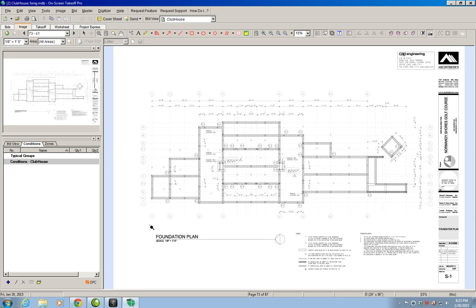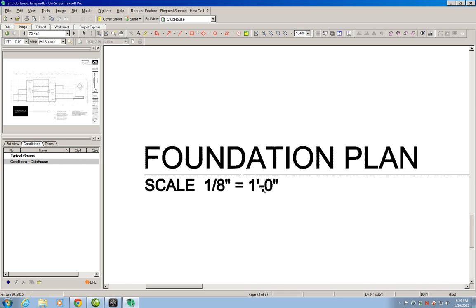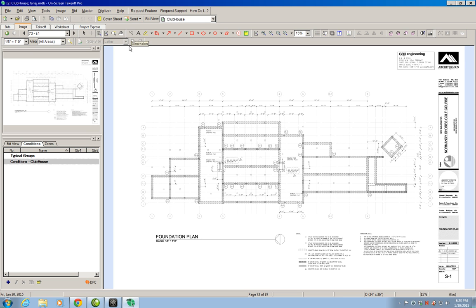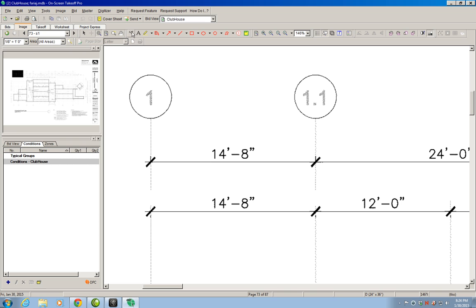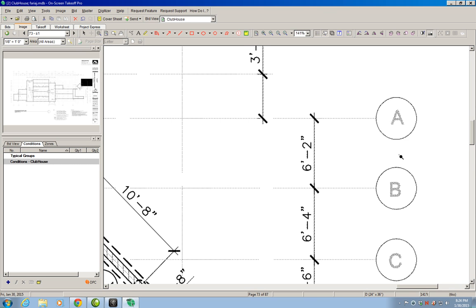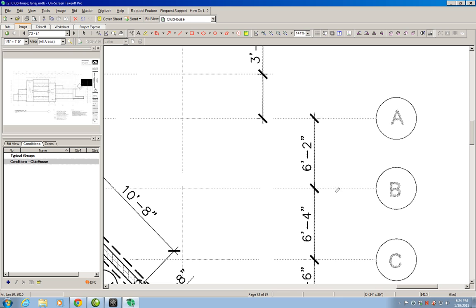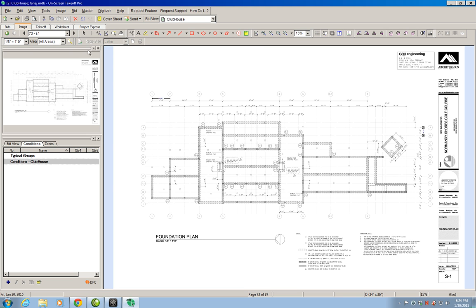We first check that the dimensions are correct. This is a scale one-eighth to a foot, which matches our scale one-eighth to a foot in the on-screen takeoff, so we know that the scale is correct. We check a vertical dimension and a horizontal dimension using the dimension tool to make sure that this drawing is actually the size it's supposed to be. The drawing is indeed to the scale shown in the notes. So now we are going to start by reading the legend.